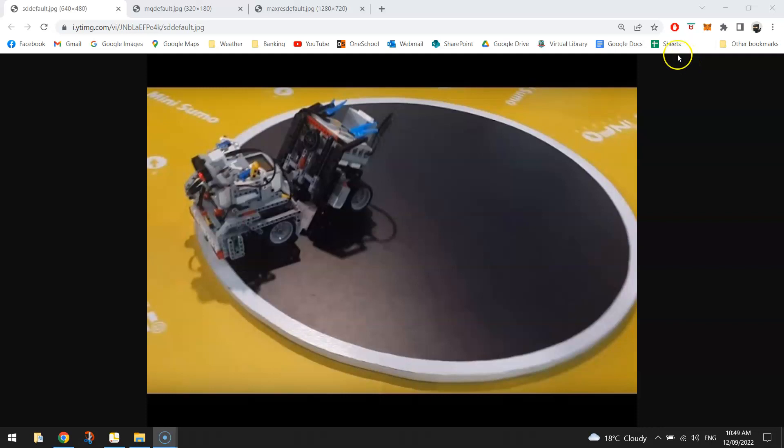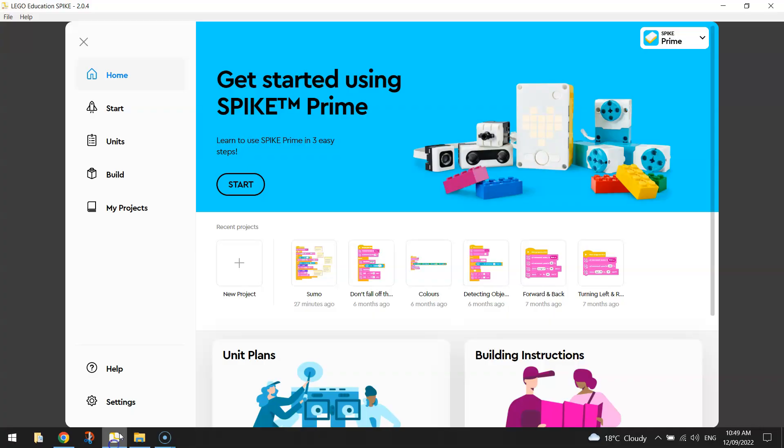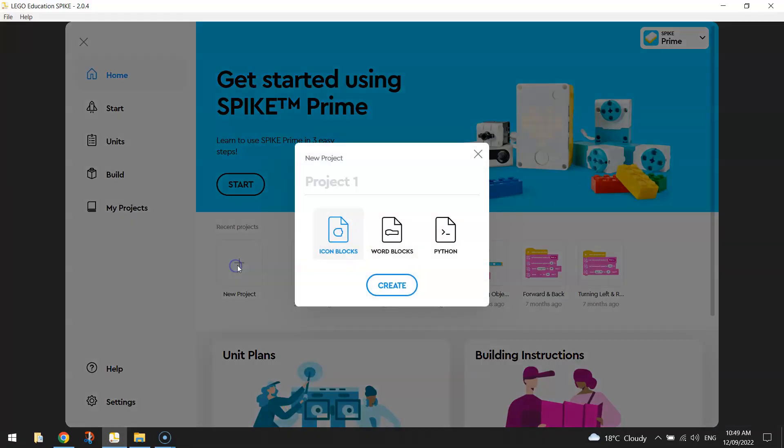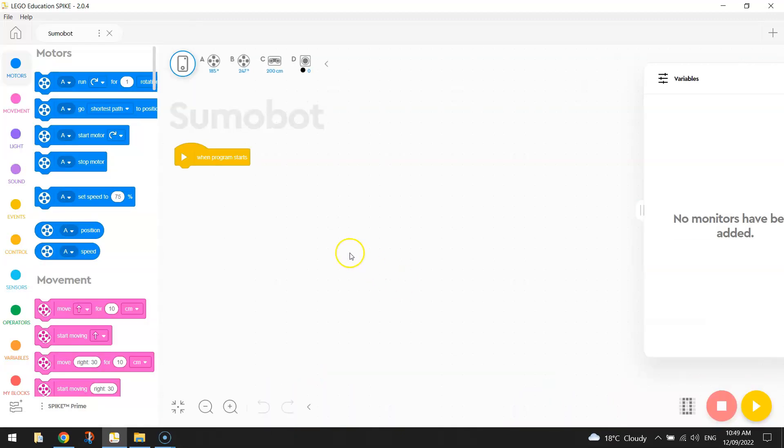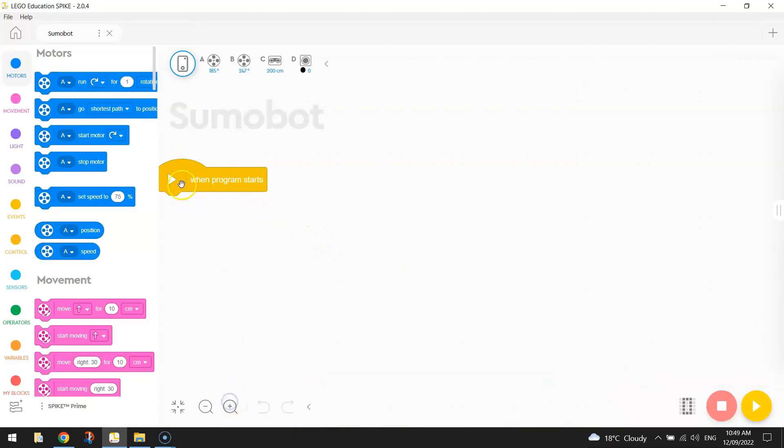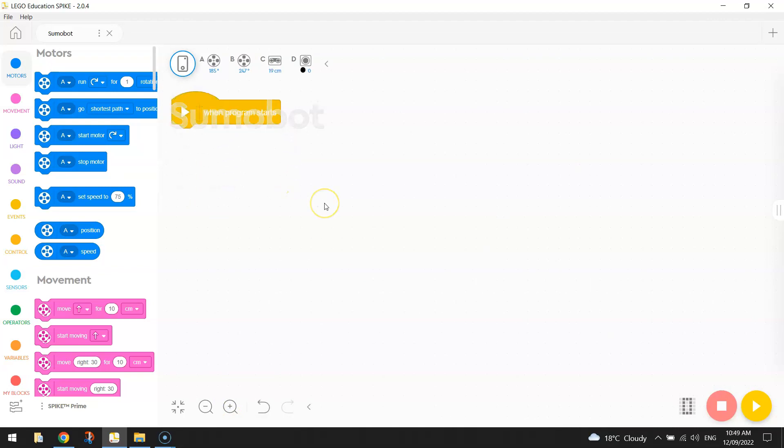Okay so let's get started on this little project by loading up the Lego Education Spike app and making yourself a new project. Give your project a name such as sumo bots, click on word blocks and click on create and we are ready to get started on coding up our sumo bot. Now make sure you have made up your sumo bot and connected it to your computer either via Bluetooth or the white cable that's supplied in your kit.